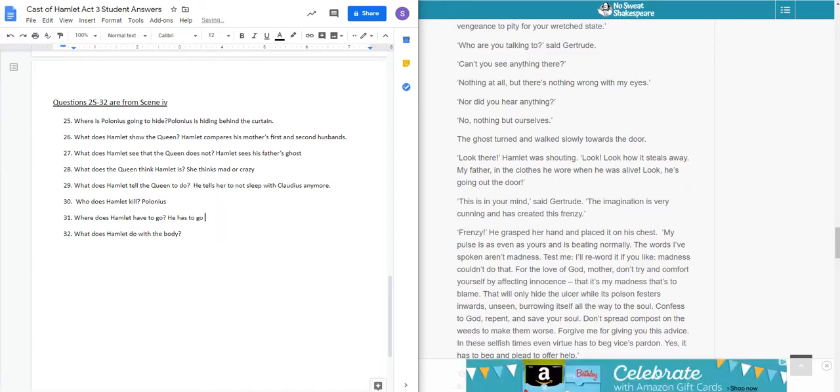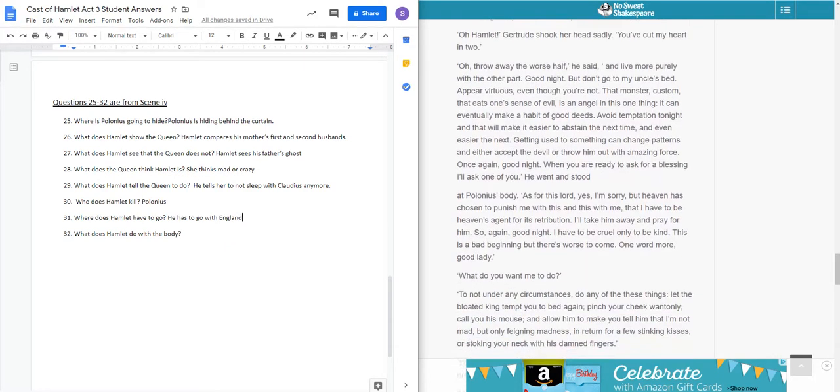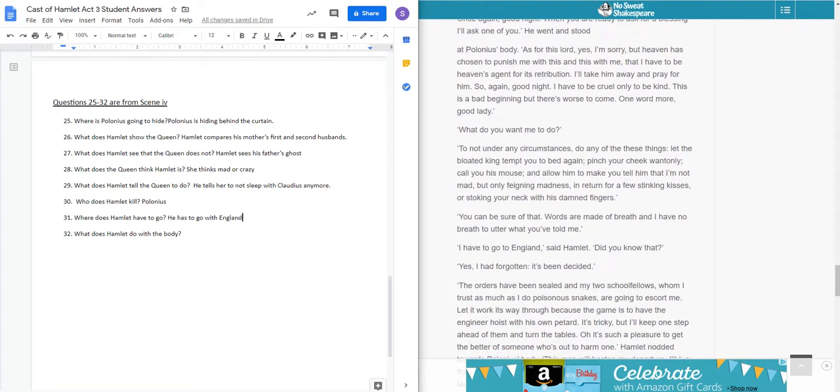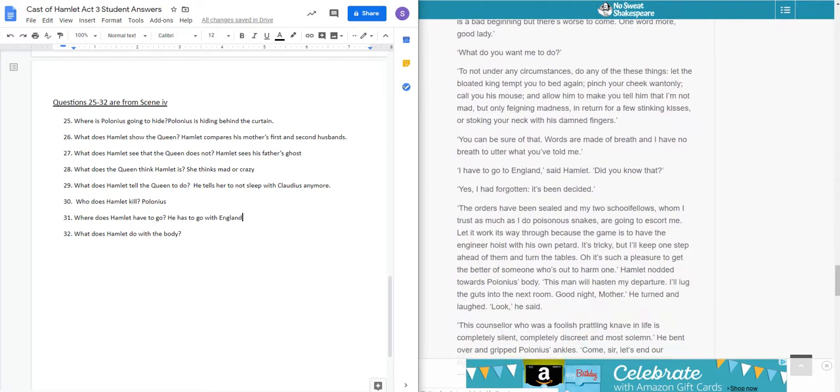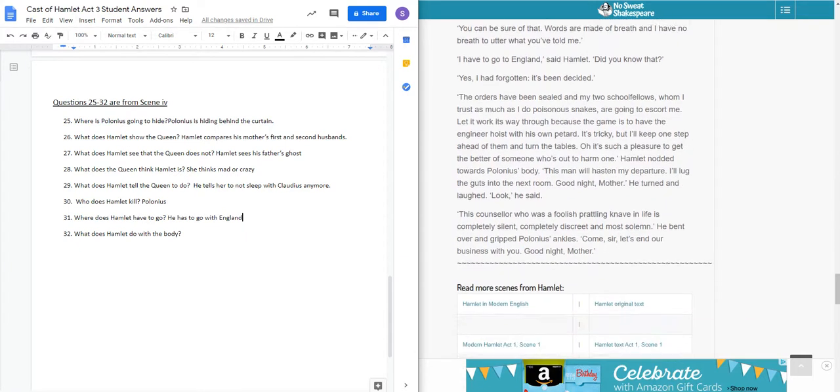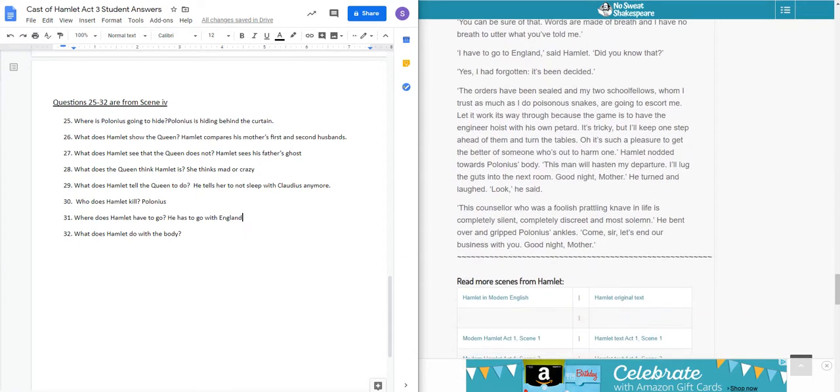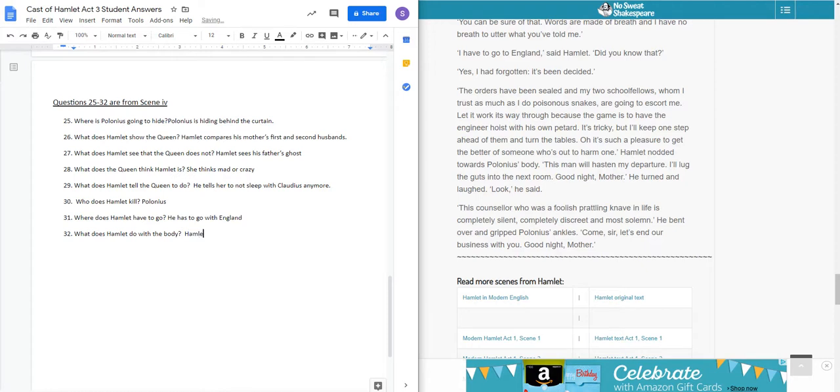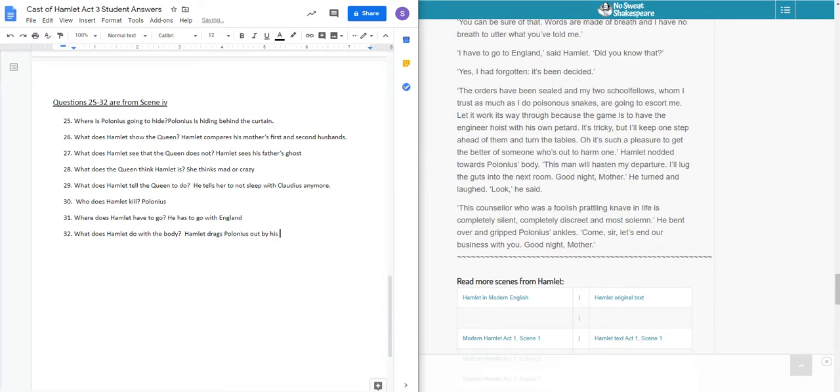And he needs to do something with the body. So what he does here is, right here, I have to go to England. I had forgotten. It's been decided. The orders have been sealed, and my two schoolfellows, who I trust as much as poisonous snakes, are going to escort me. So what he does is, he grabs him by his ankles and he drags him into the other room. Hamlet drags Polonius out by his ankles to the next room.